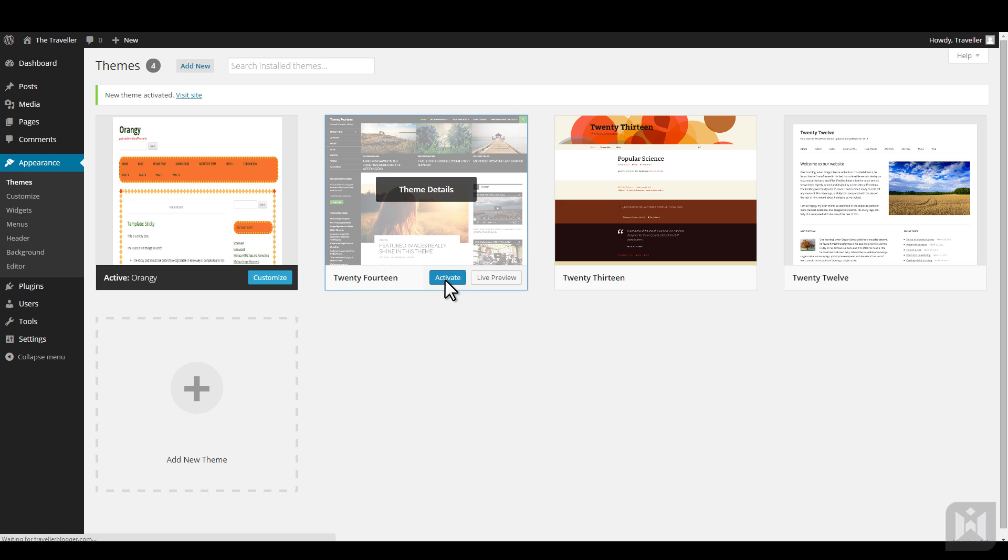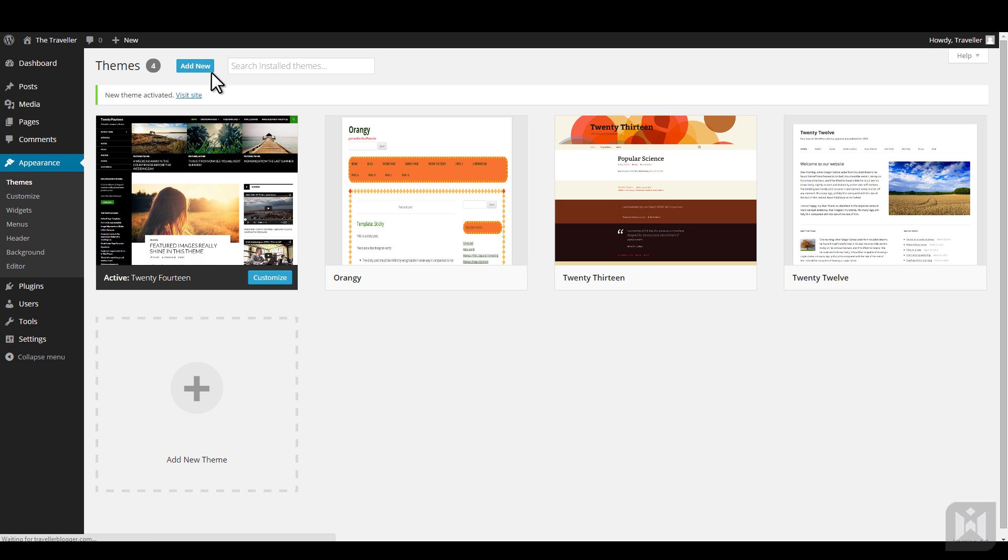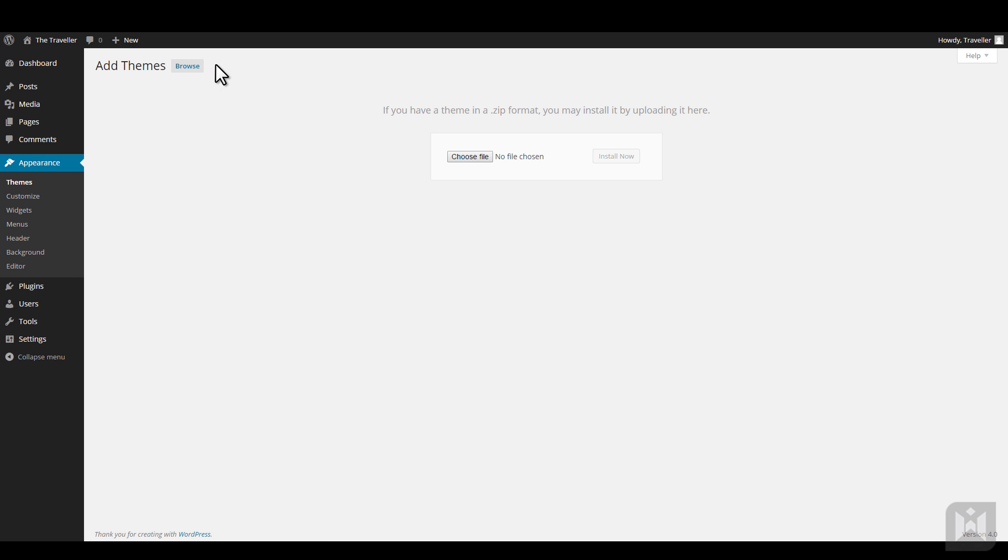If you have purchased a theme from other sources, chances are you'll be given a zip archive containing the theme. You can use the upload function to install your theme. From the theme sub-panel, click add new. Instead of choosing a theme from the browser, click upload theme. Navigate to where the theme zip file is and upload. Same as before, you can live preview the theme, activate the theme, or return to the theme installer.